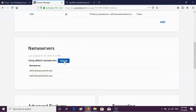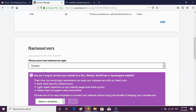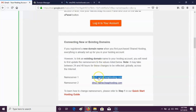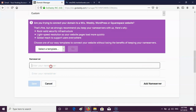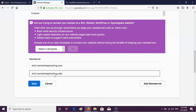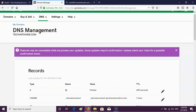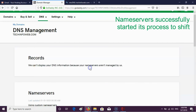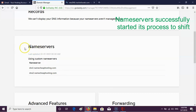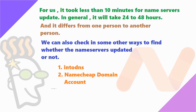Next, click the Change button in Nameservers. Select Custom and paste the Namecheap nameserver details, then save. For us, it took less than 10 minutes for the nameservers to update. In general, it will take 24 to 48 hours and it differs from person to person. You can also check in other ways to find whether the nameservers have updated or not — first using intoDNS, and second through your Namecheap domain account.